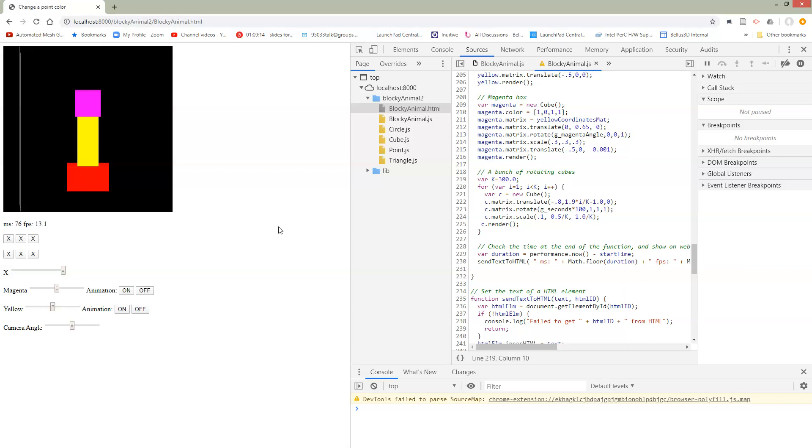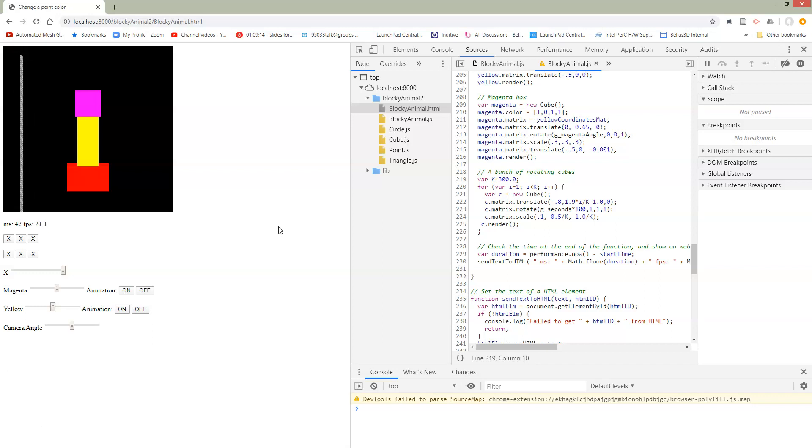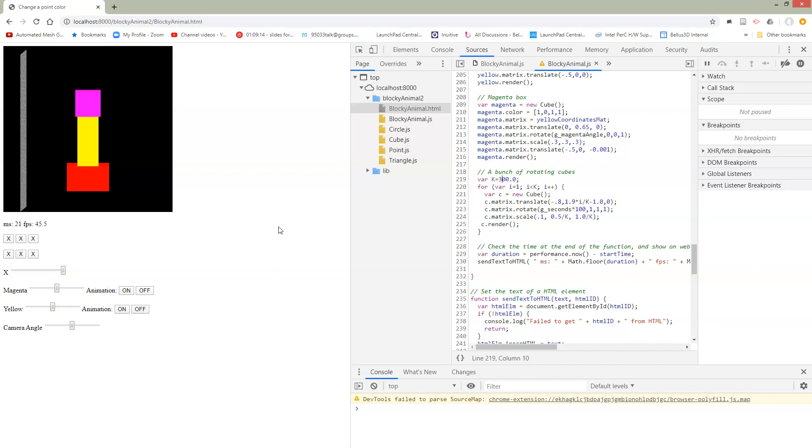And I've instead set it up where for each triangle, we're just calling our draw triangle function. And each of those is creating a new buffer or sending the buffer. So there's a lot of overhead that technically doesn't have to be there.